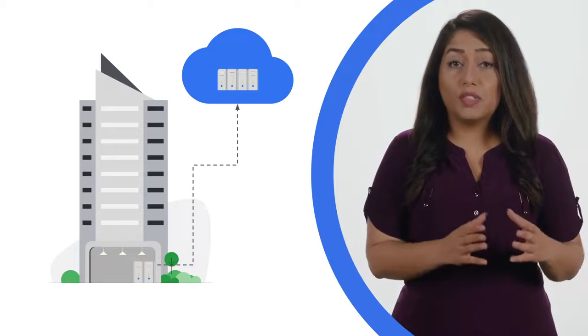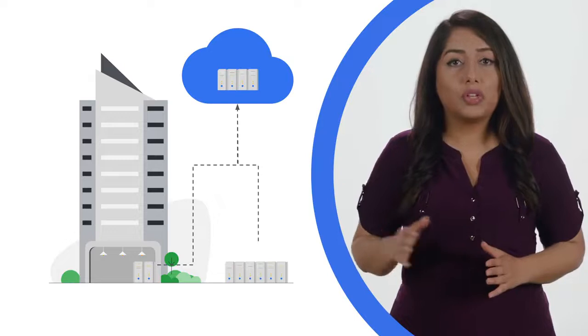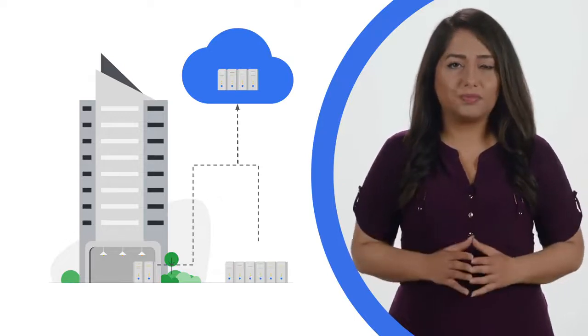If your organization chooses to, it can move some or all of its infrastructure away from physical data centers to virtualized data centers in the cloud.